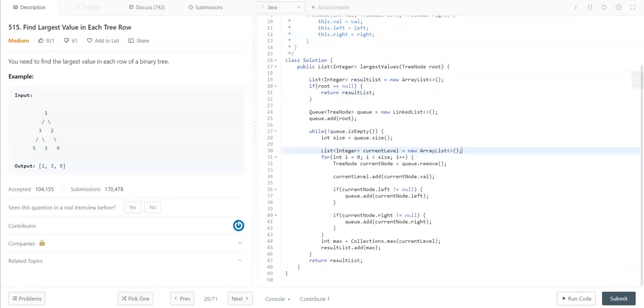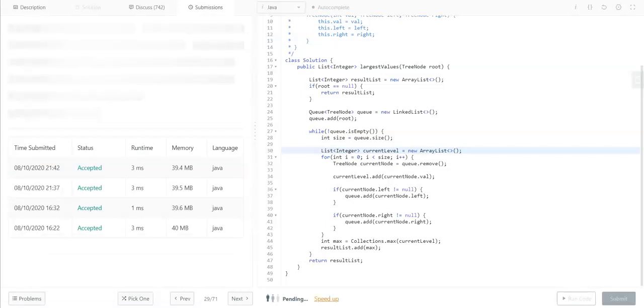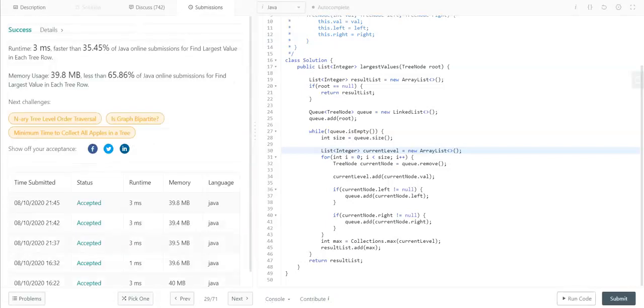Yeah, that's it. Let me submit the code. Yeah, success! That's it. If you like this video, please like it and subscribe to my channel for more videos like this. Thank you very much for watching.